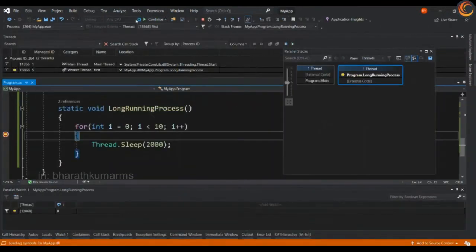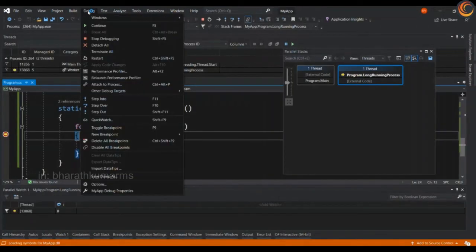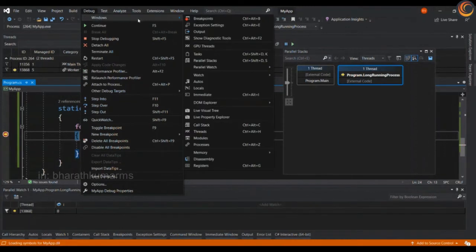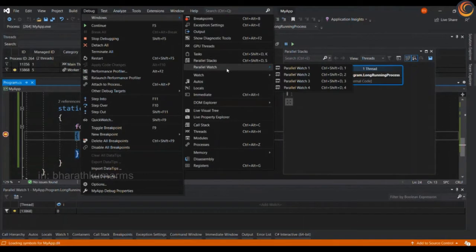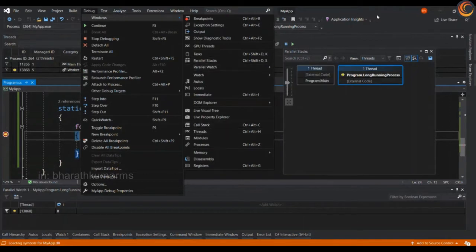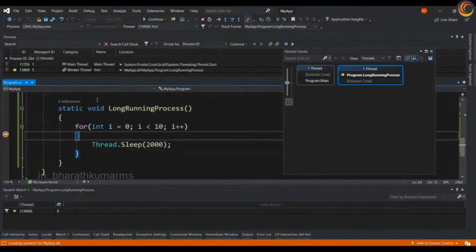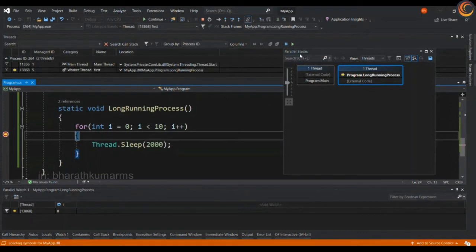I have already opened few windows. You will have to go to debug windows and open the parallel stacks, parallel watch and threads. These are available here already. So threads is open here. Parallel watch and parallel stacks are available.